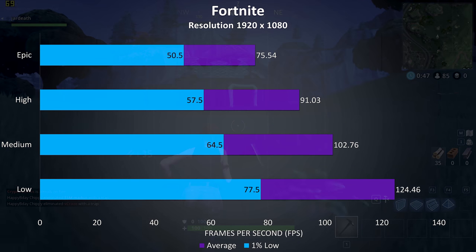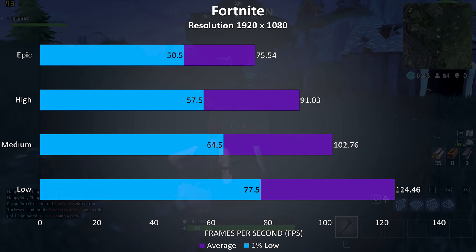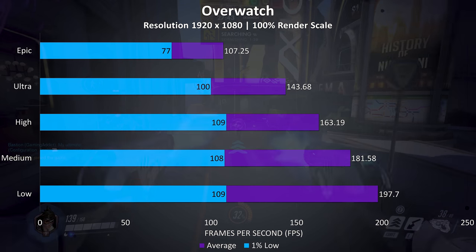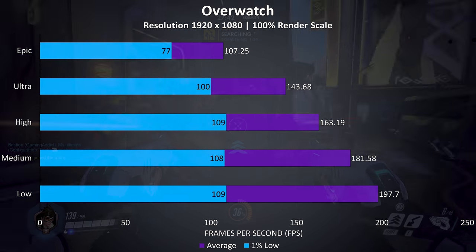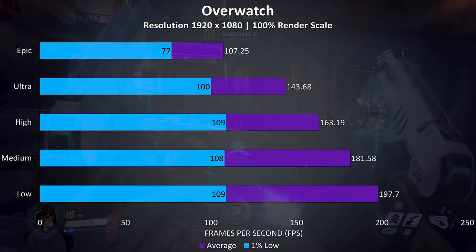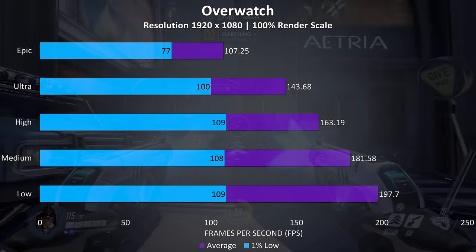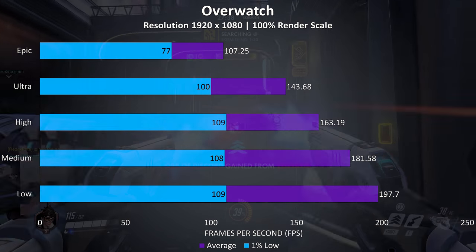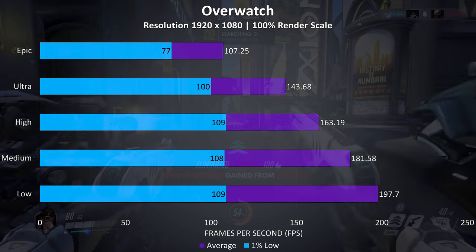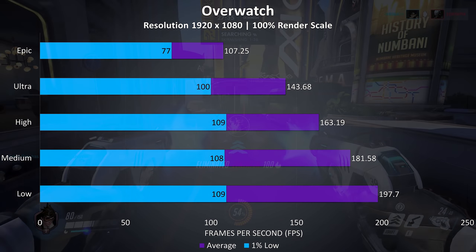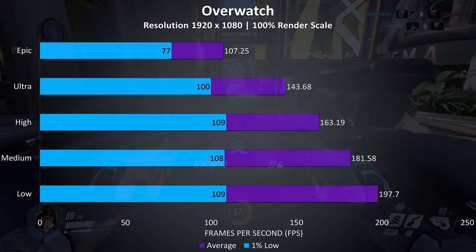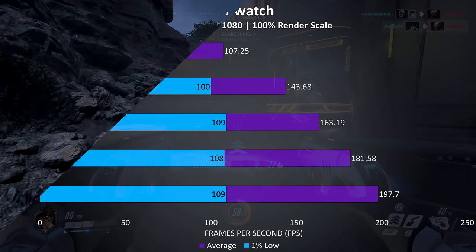Overwatch was tested playing in the practice range, and again at all setting levels the frame rates are quite high, averaging above 100 FPS at epic settings with a 1% low above the refresh rate of the panel in my unit.